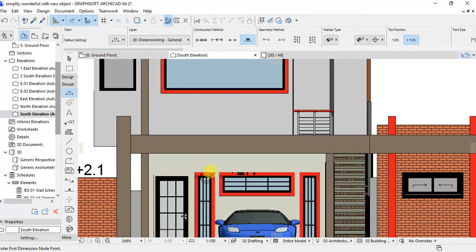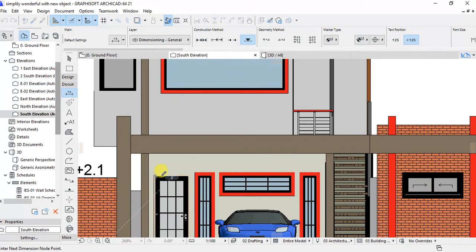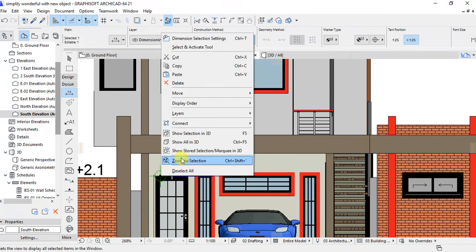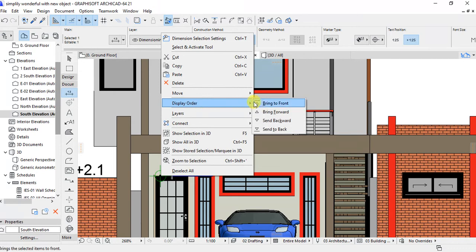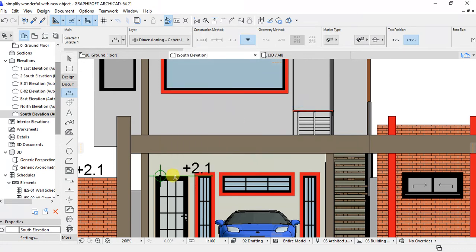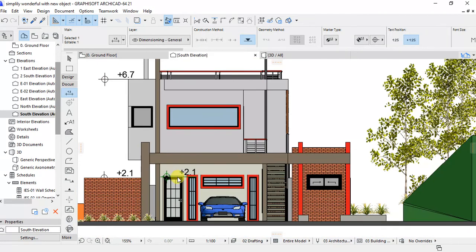This is the door. Yes, height of the door. It is like 2.2.1.